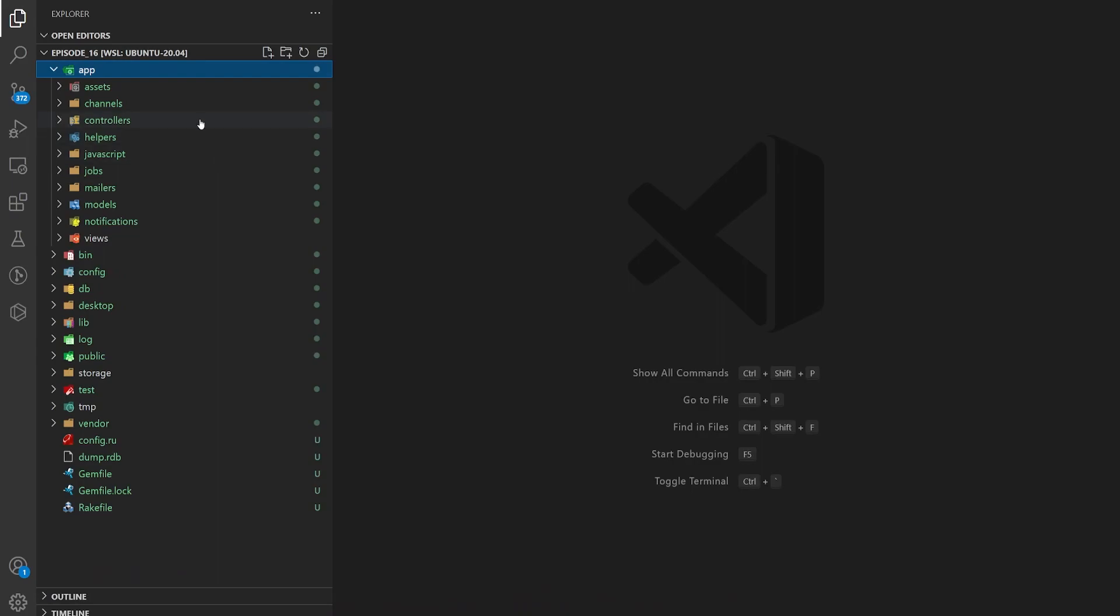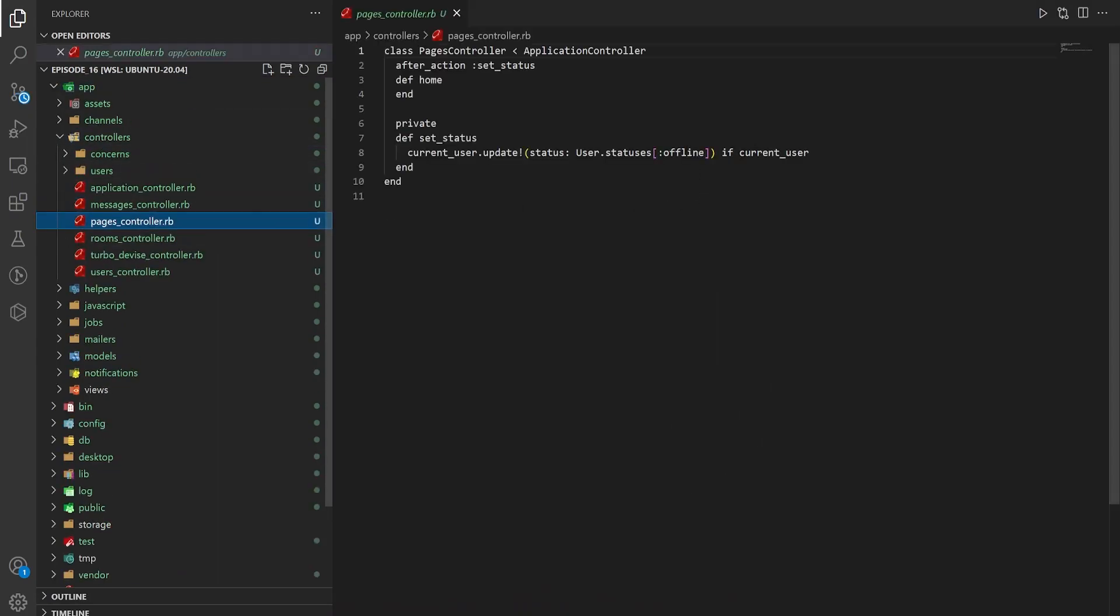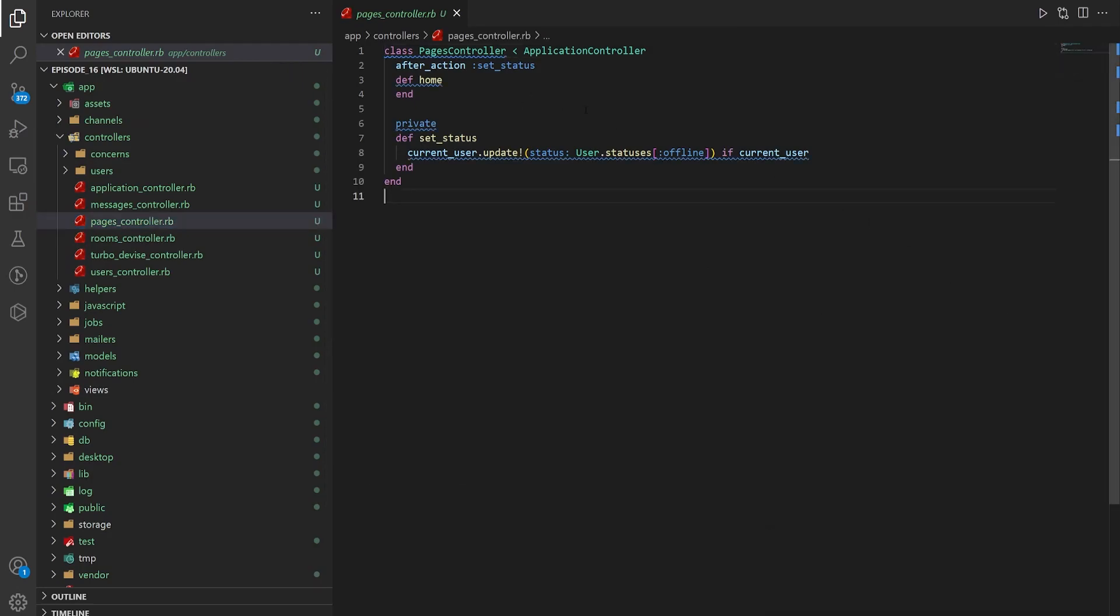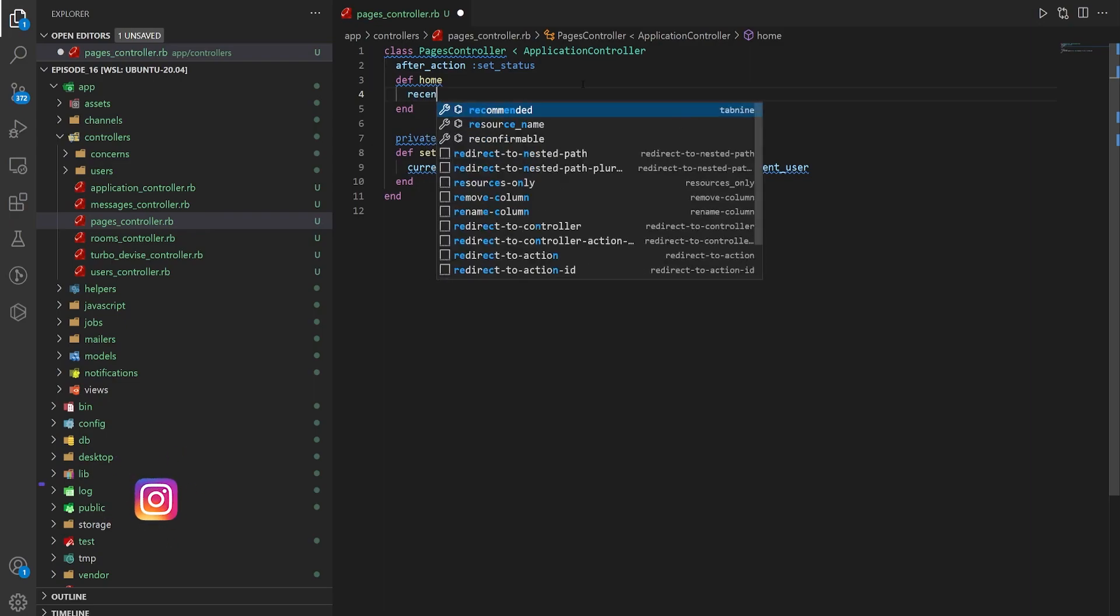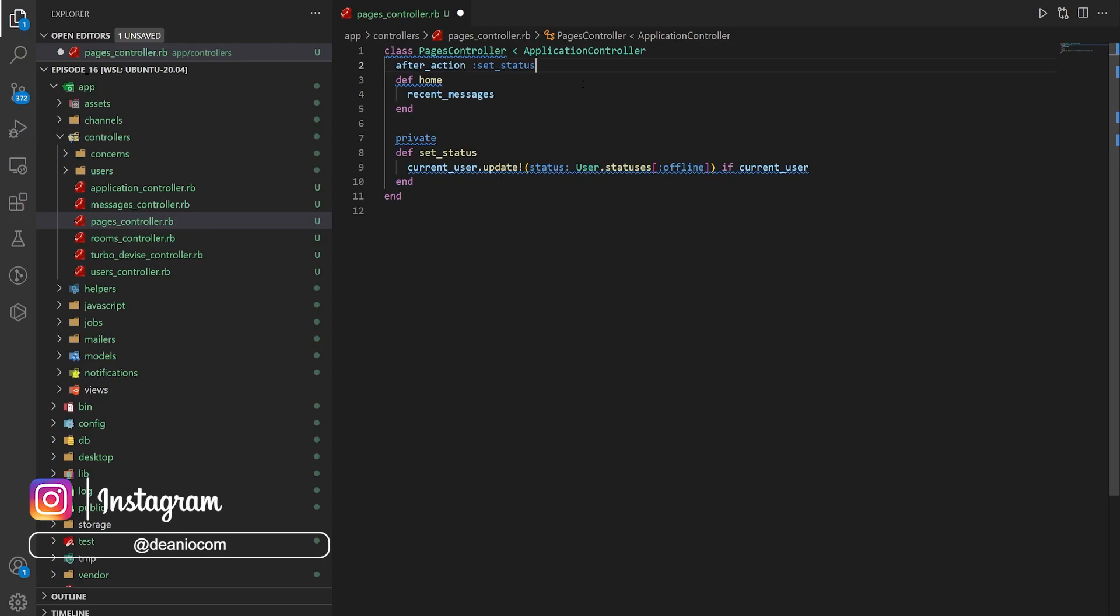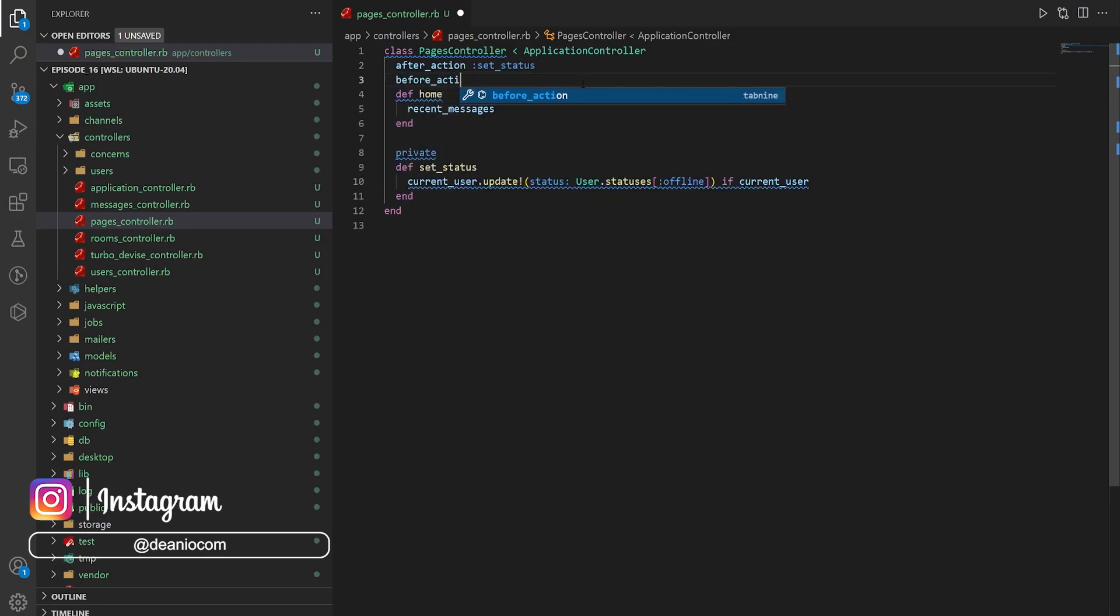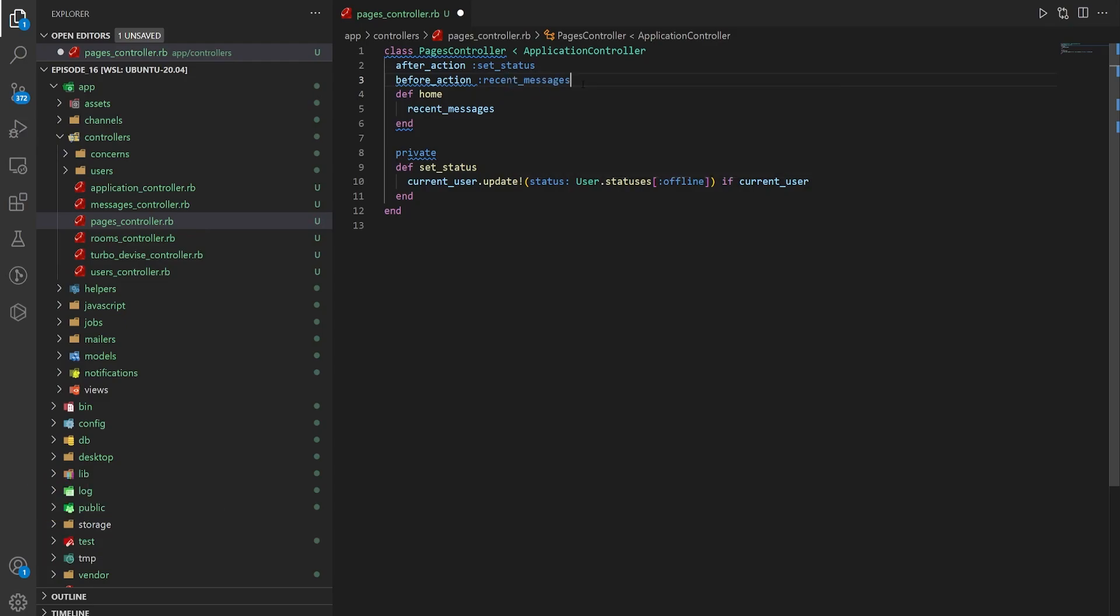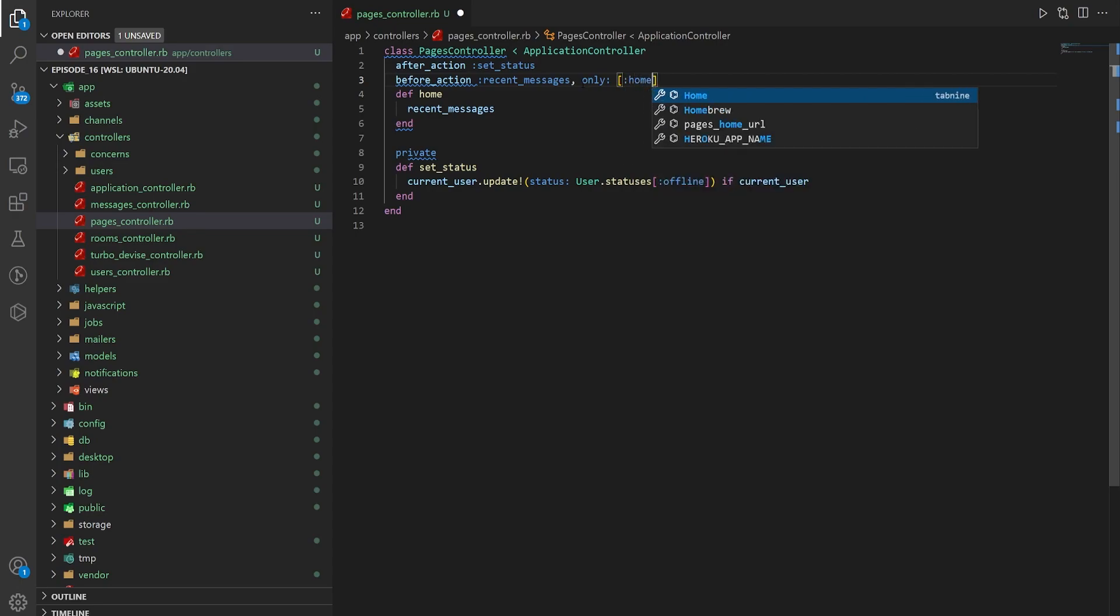The first thing we want to do is open up our app controllers and our pages controller. We can start by setting the recent messages for the home action. You can either call the method we're going to use here in the home action or you can set a before action and say do this only for the home.